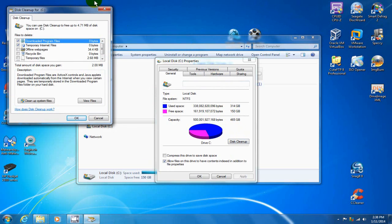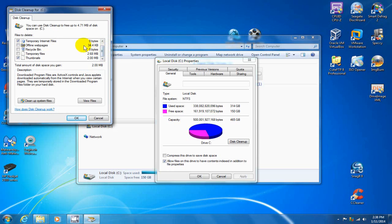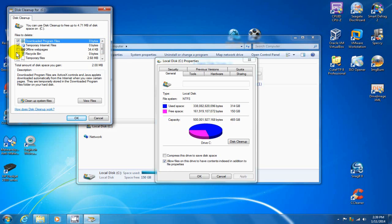In my case, I have 4.71 megabytes of disk space that I can free up and I would have more but I've done this a couple of times so there's only a little bit left that I can actually get back. You check and uncheck those items that you would like to have cleaned up or removed.